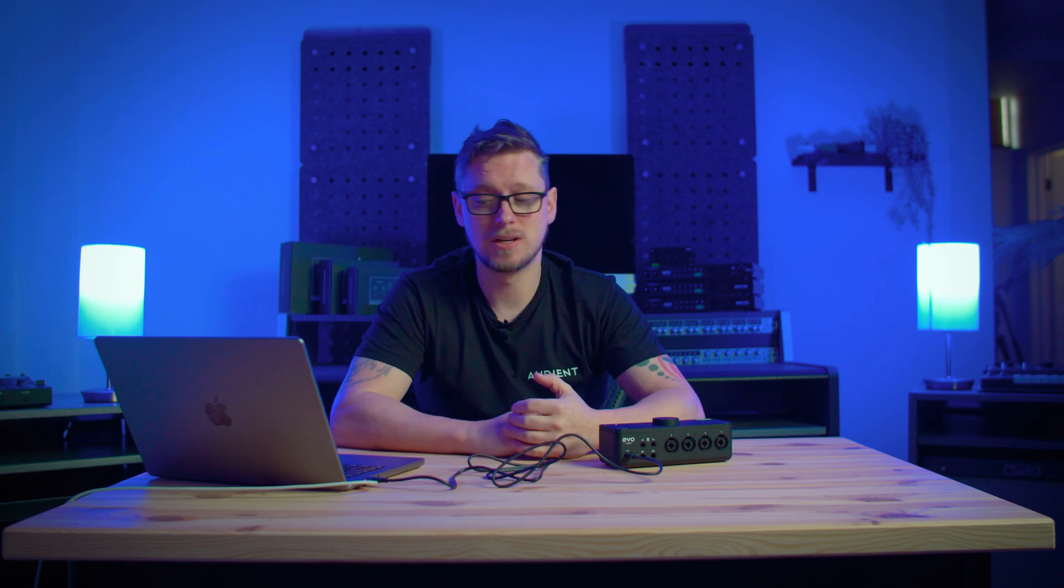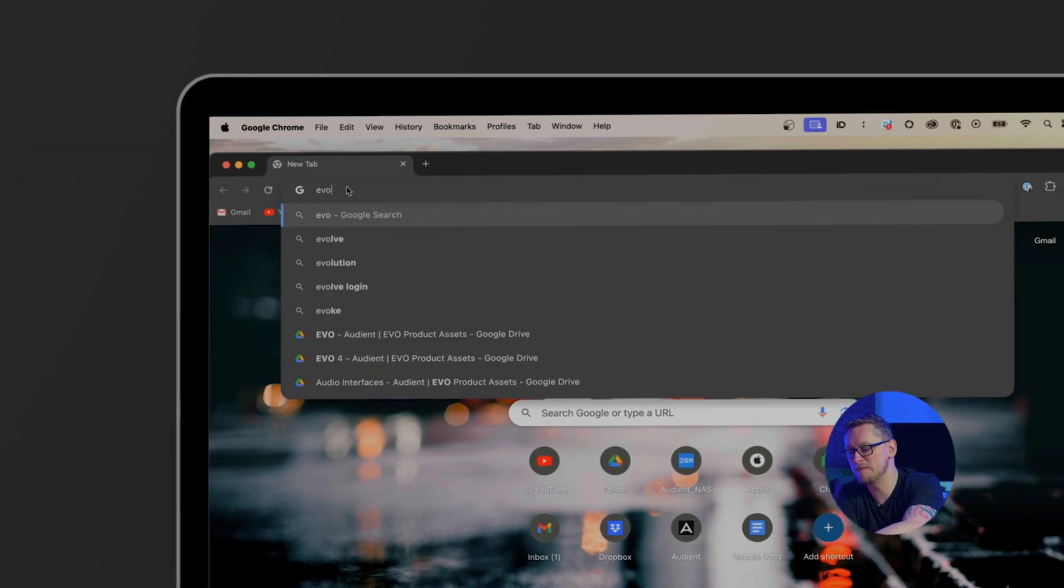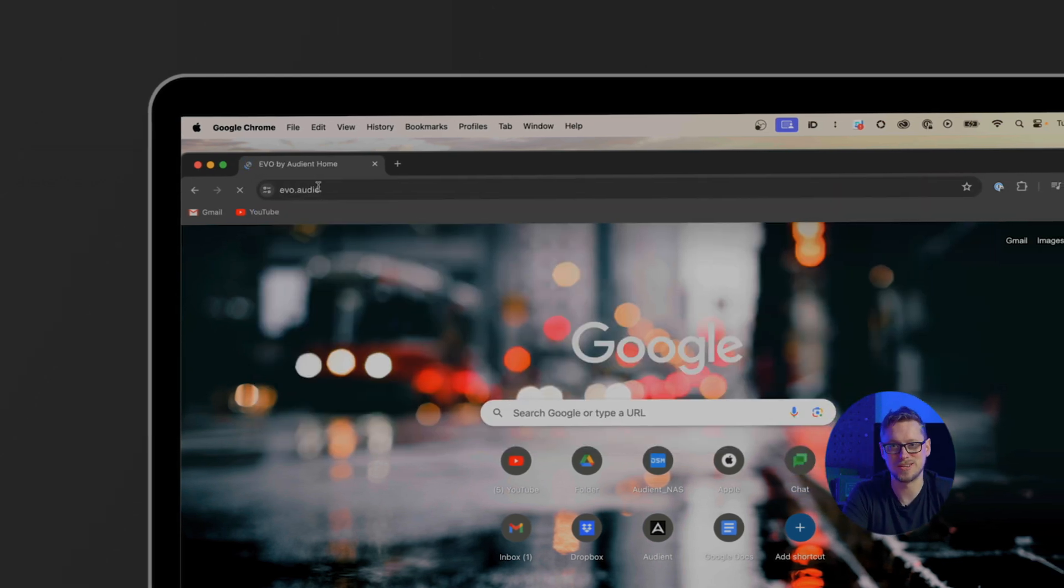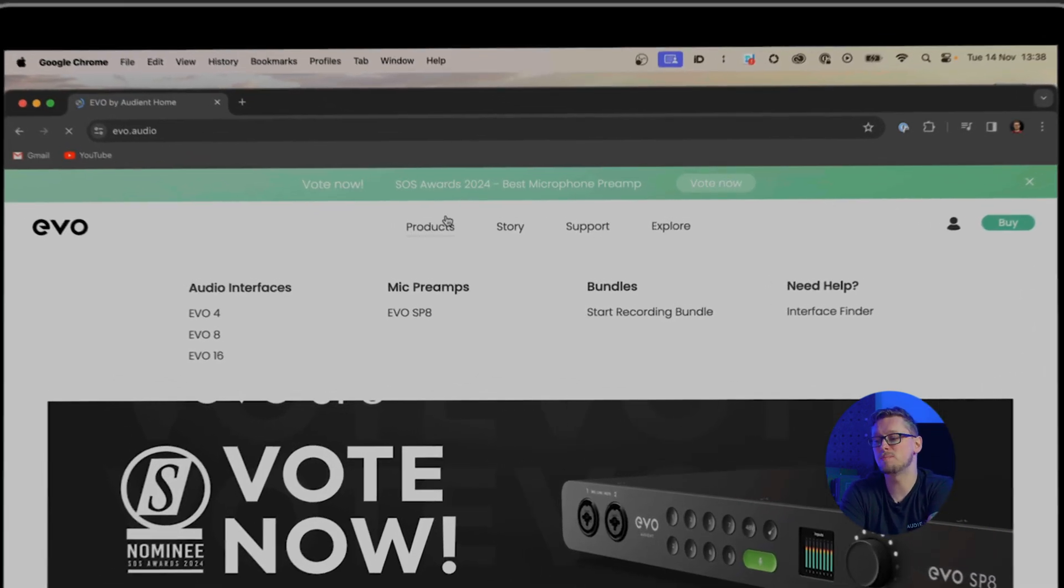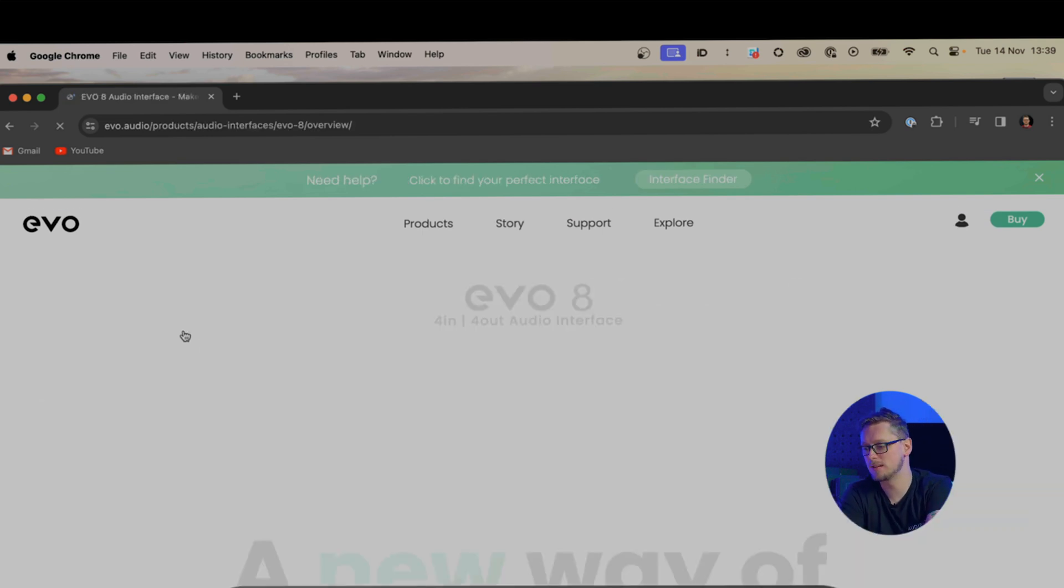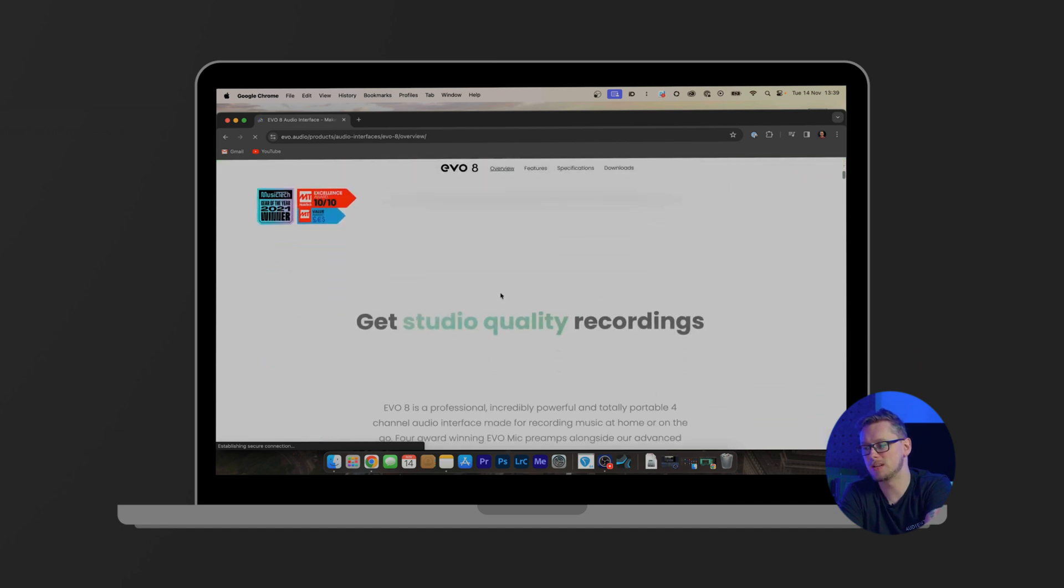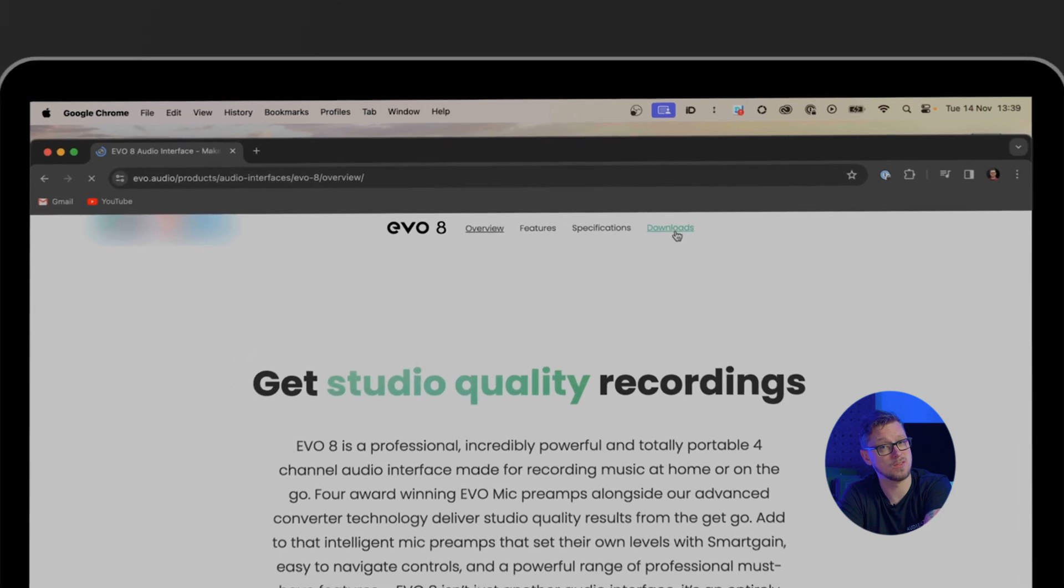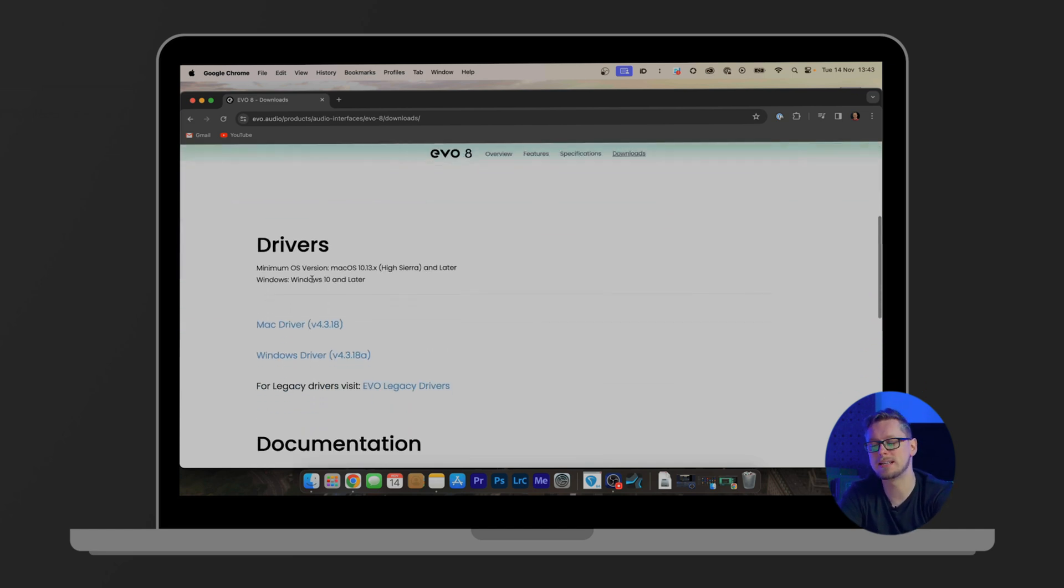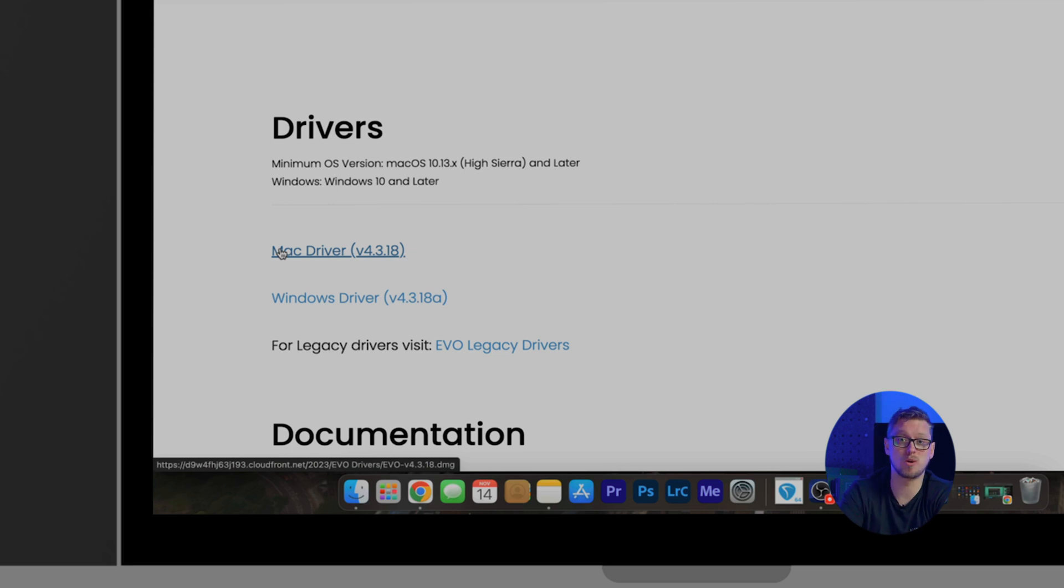Next thing we have to do is install the EVO drivers. So to find those we're going to go to our browser and head to the evo.audio website. Link is down below in the description. Here you can find the products tab and go to the page for whatever EVO interface you have, in my case the EVO 8. As we go down the page we will see there is the downloads link at the top. Click on the downloads link and now we're on the downloads page, head down to drivers and either click on Mac or Windows driver, whatever is appropriate for your platform.